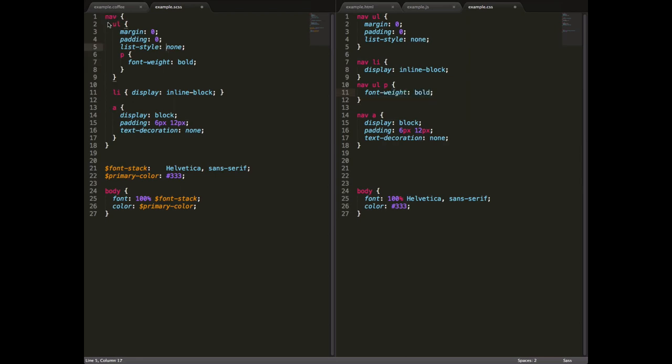When you start getting really large style sheets, in particular when you have style sheets that are styling very specific parts of your page, headers, footers, whatever, this nested hierarchy really lets you see the structure of things very clearly and makes it a lot more transparent, easier to work with.